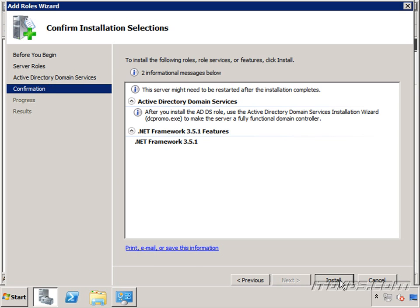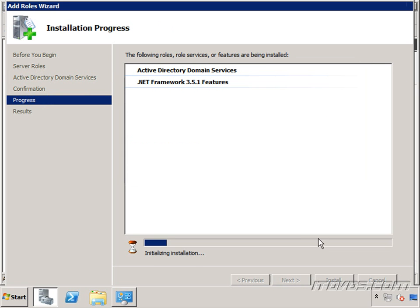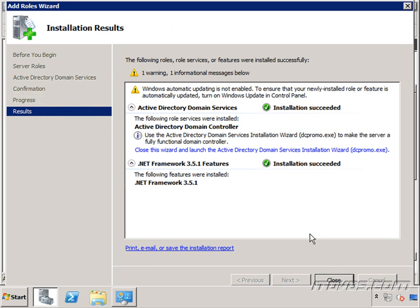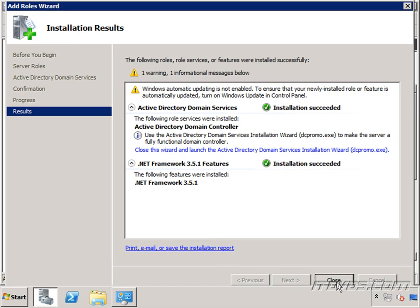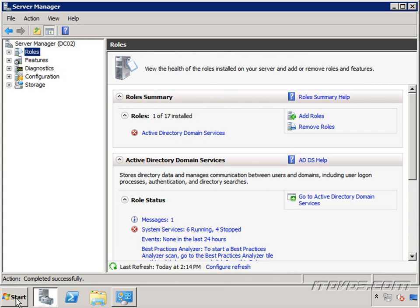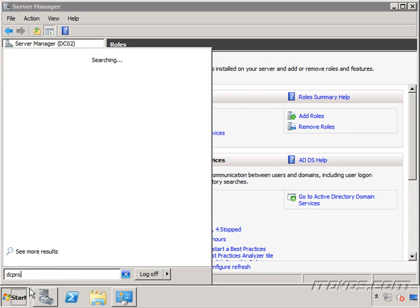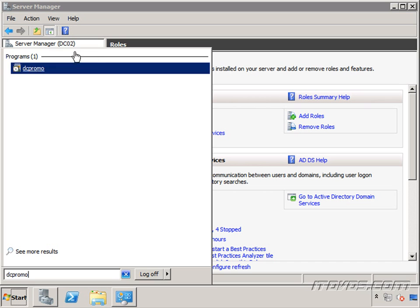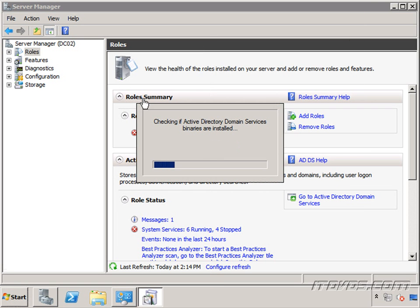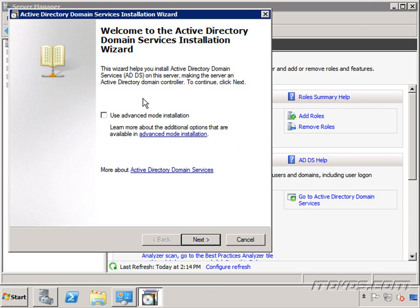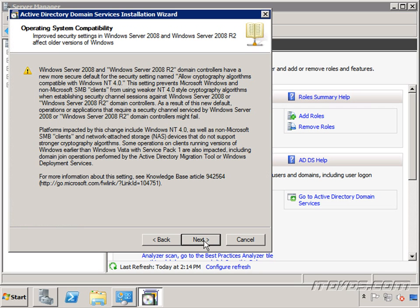The installation was successful. We can click on this link to launch DC promo or click close, go to the start menu, and just type in DC promo. I'll click on it. And I'm going to click next and next again.